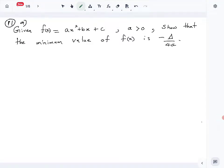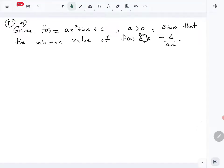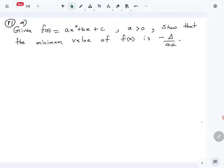Let's look at question number 11 of the 2023 A-level Combined Mathematics paper. The first part asks: given the function f(x) = ax² + bx + c where a is positive, show that the minimum value of the function is -Δ/4a. To do this, we should first complete the square of the function.